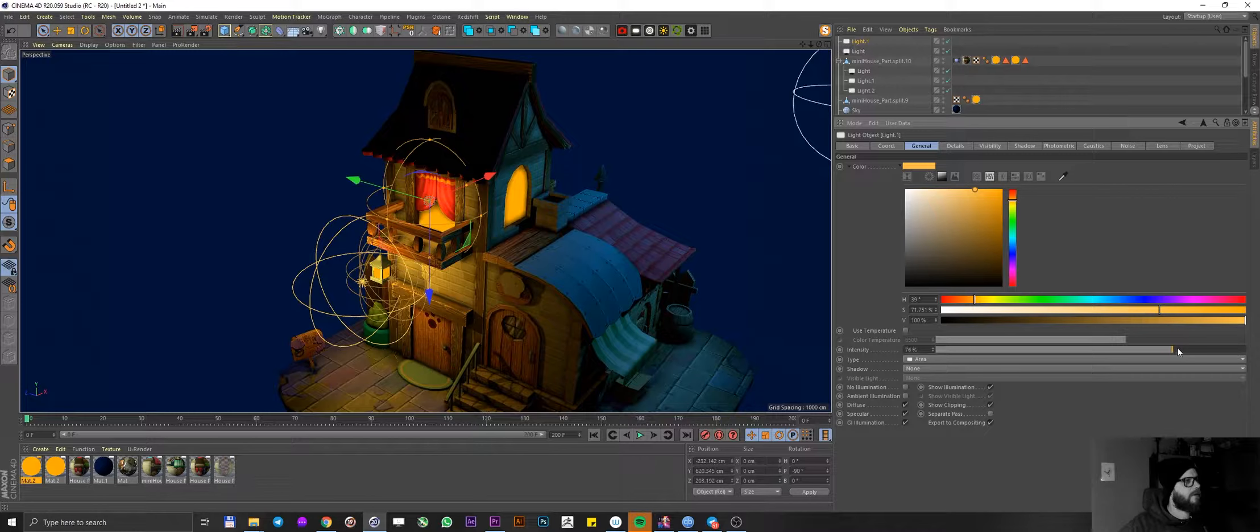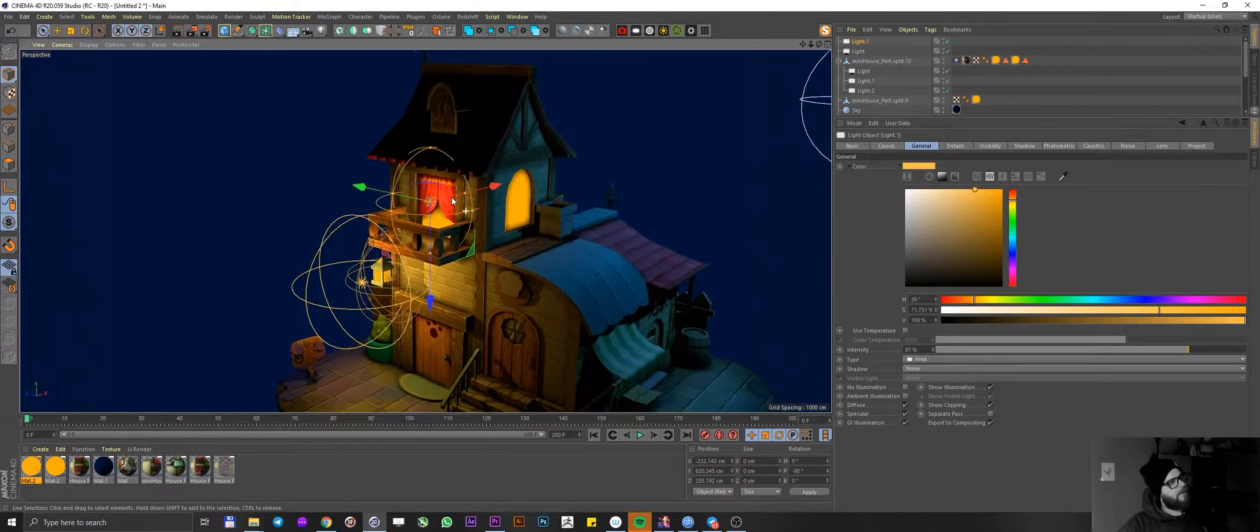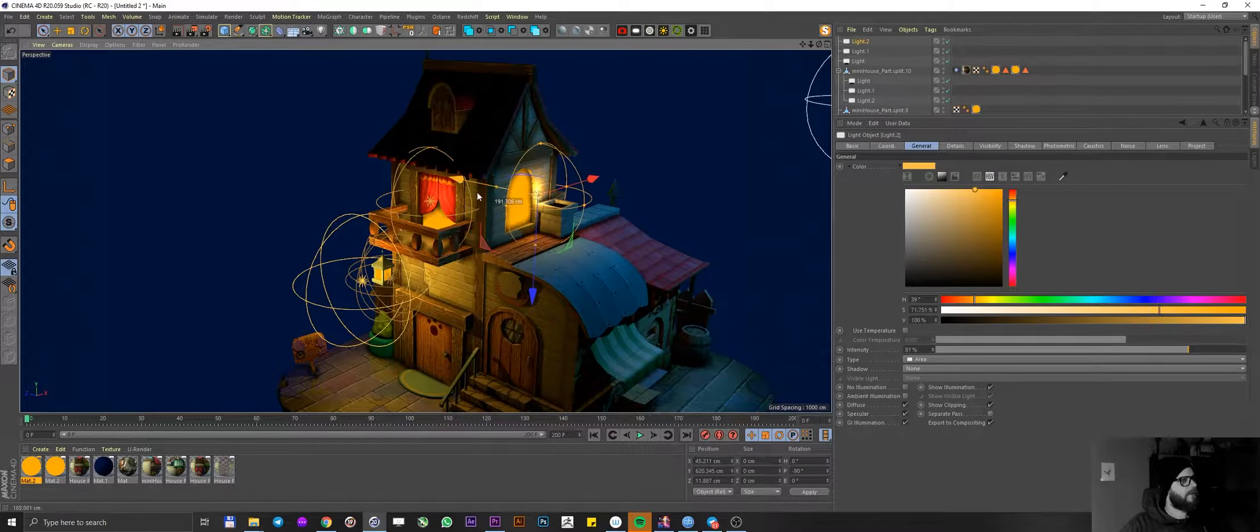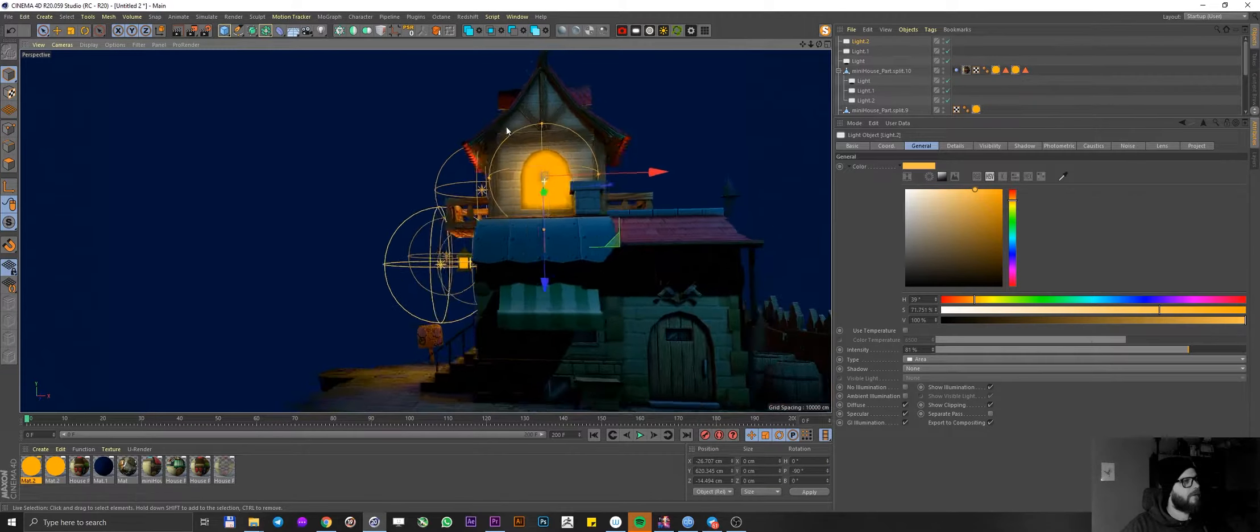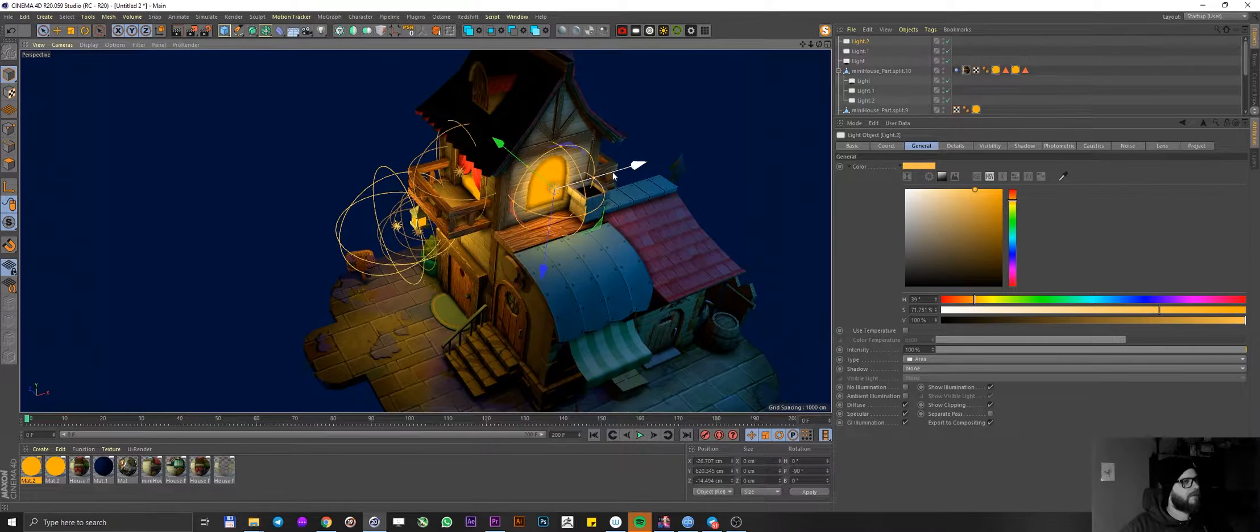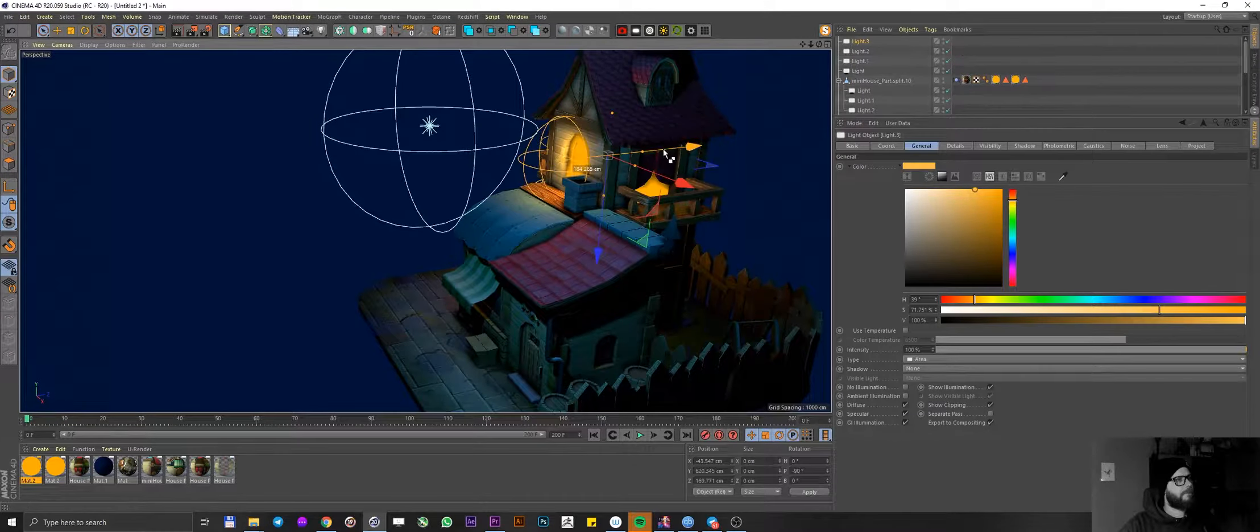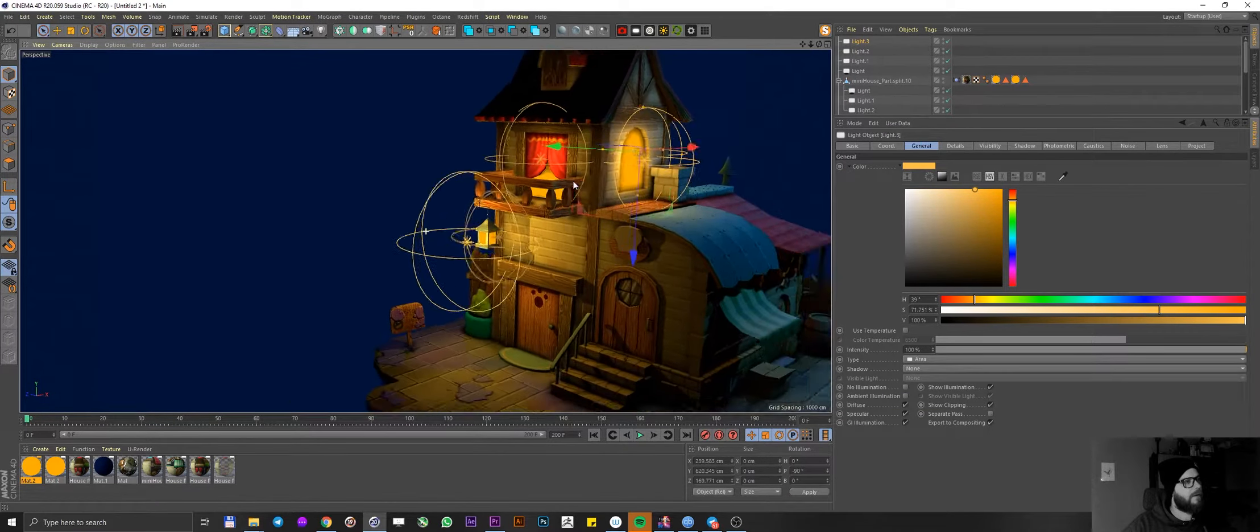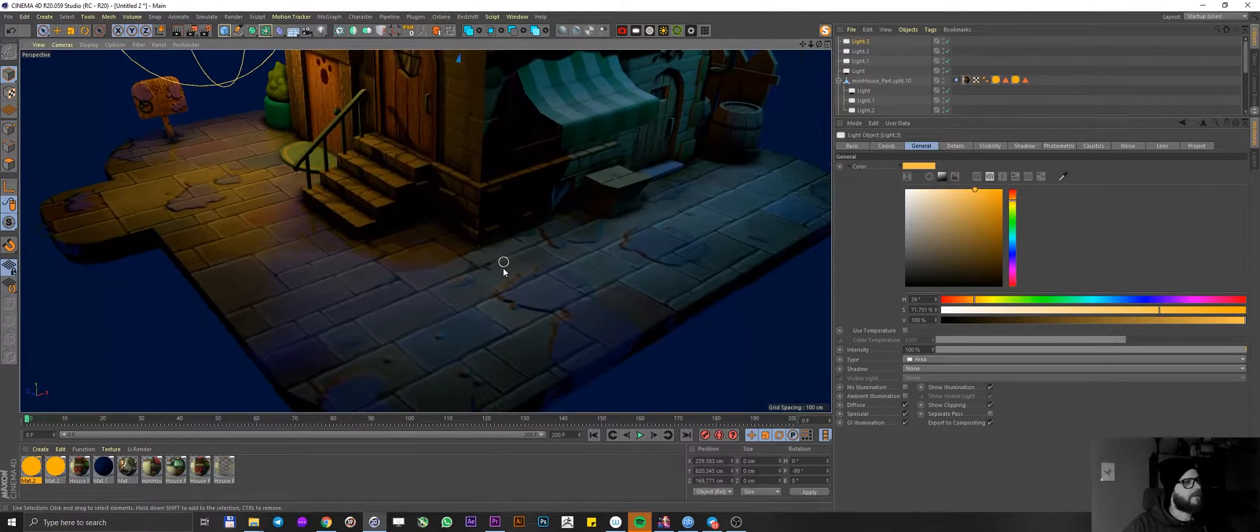I'm gonna increase the brightness on this one. Maybe reduce the area. Duplicate it again. Move it out here. There we go. Increase the brightness here a little bit. Perhaps scale it down a bit. Cool. Duplicate it again. Move it up here. It's looking really nice.